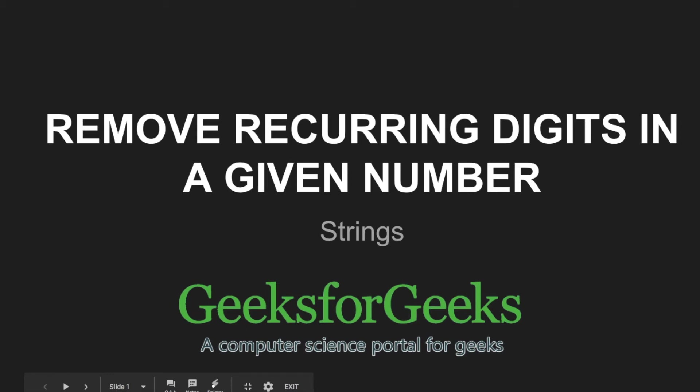Hi friends, welcome to GeeksforGeeks. This is a video tutorial on how to remove recurring digits in a given number.